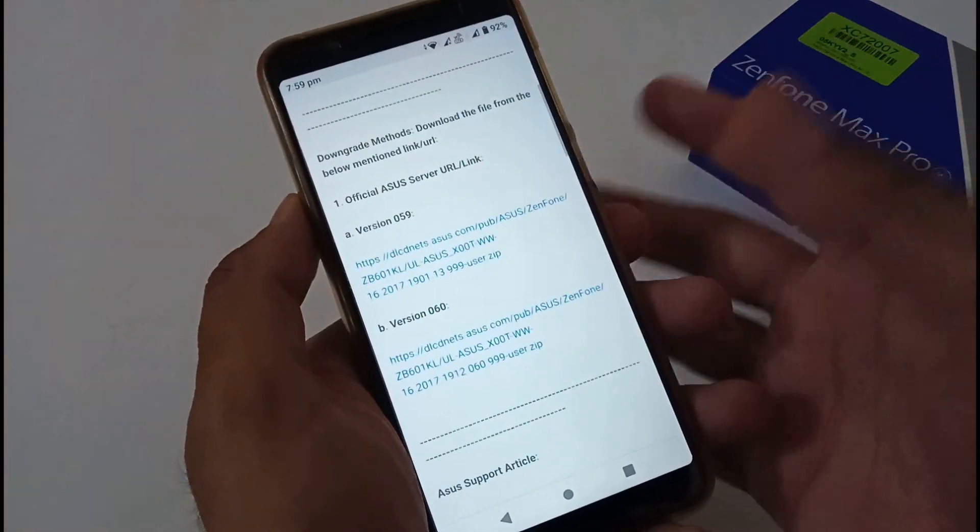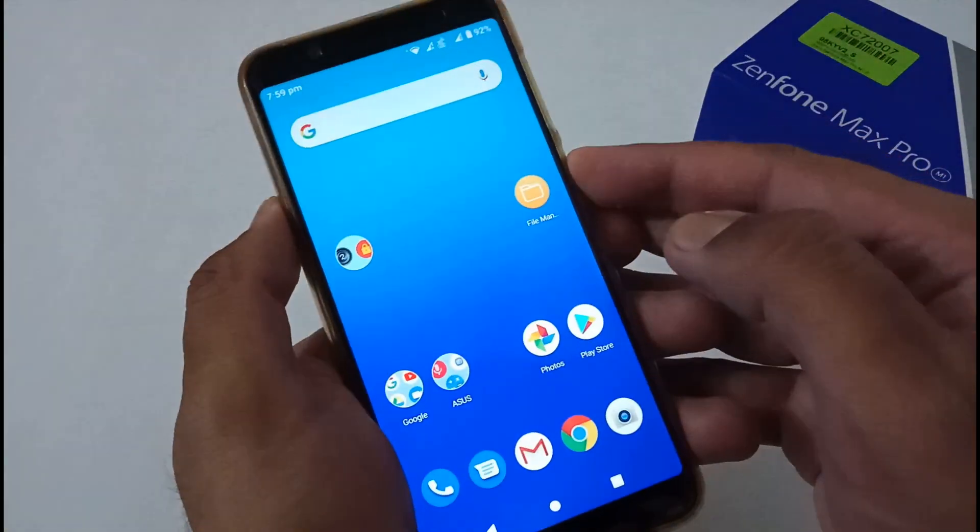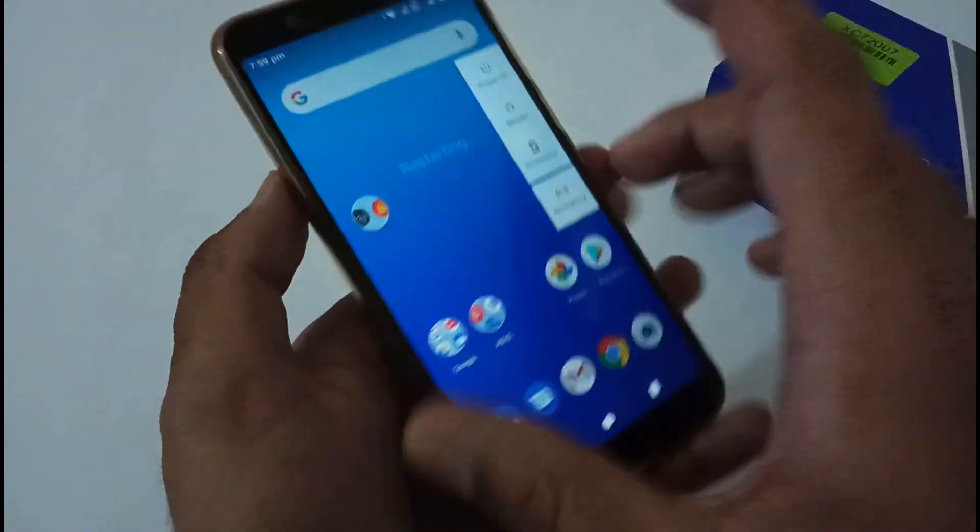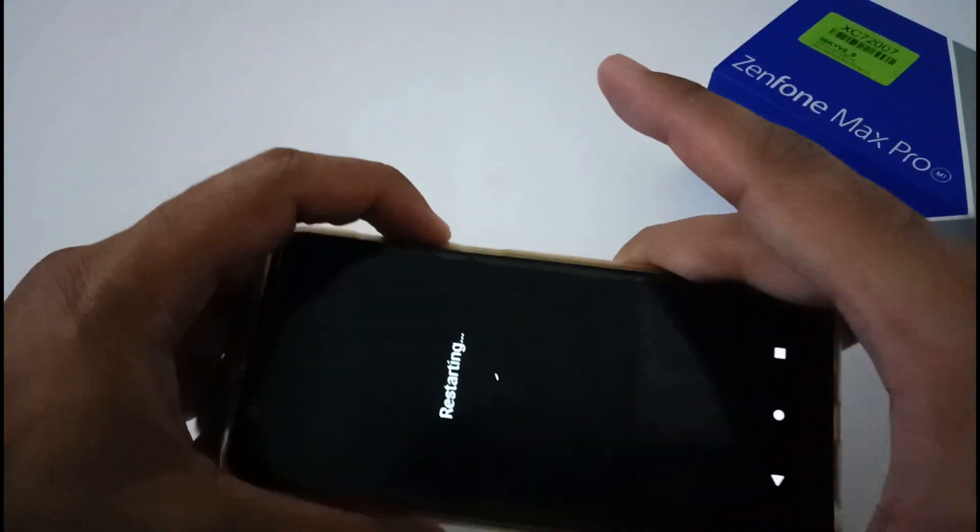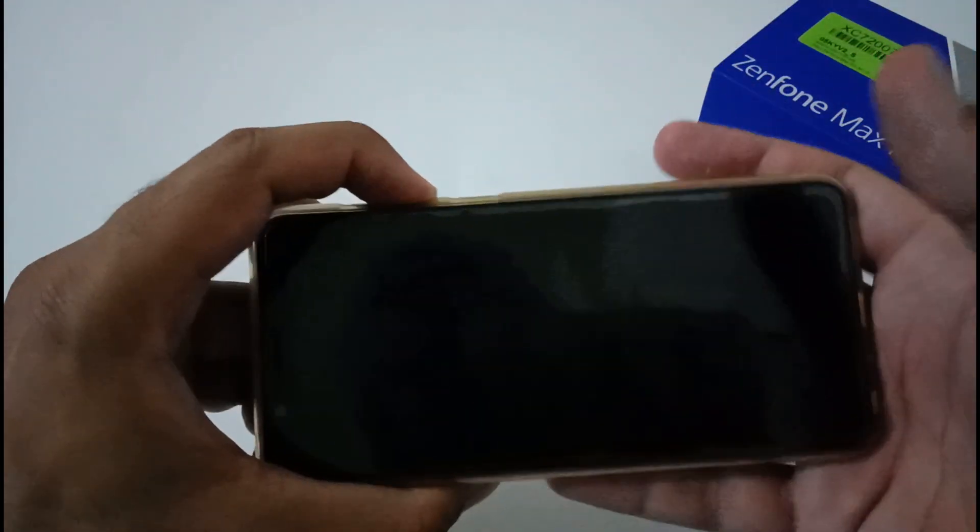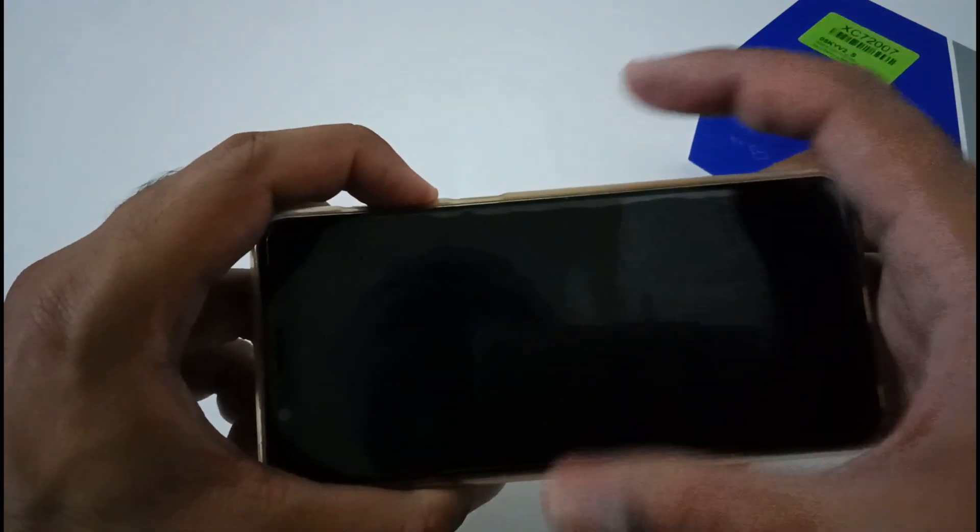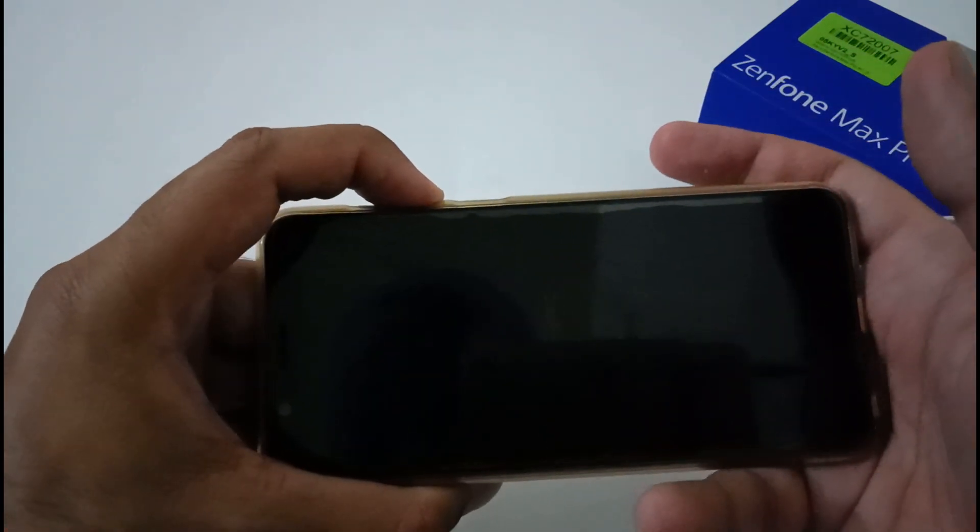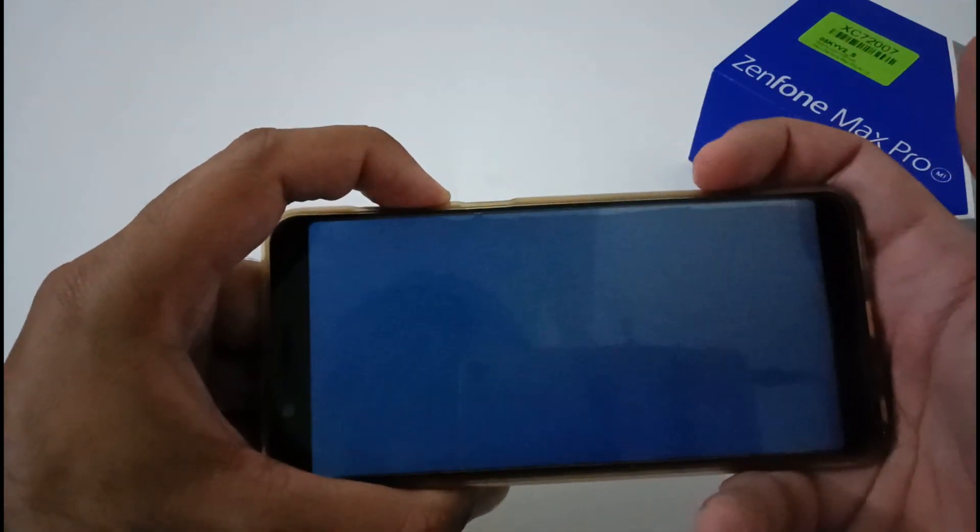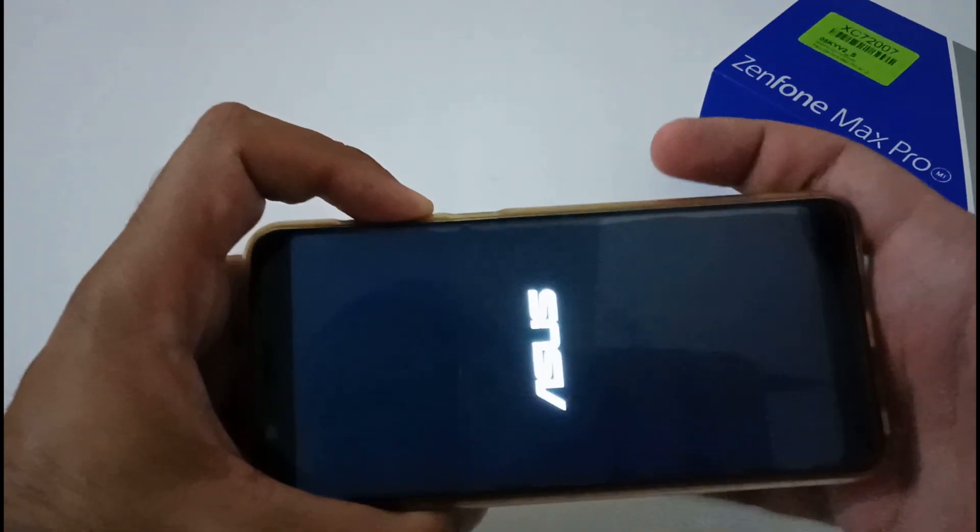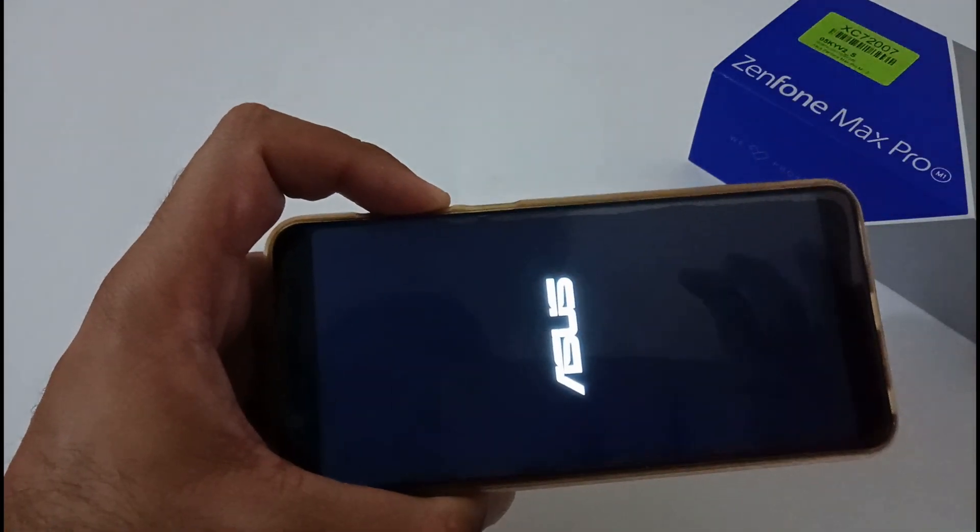Once you've successfully transferred the file, restart your phone and reboot to recovery mode, or stock recovery mode. After restarting, keep pressing the volume down button until you boot to recovery mode. Let's wait till I boot to recovery mode.